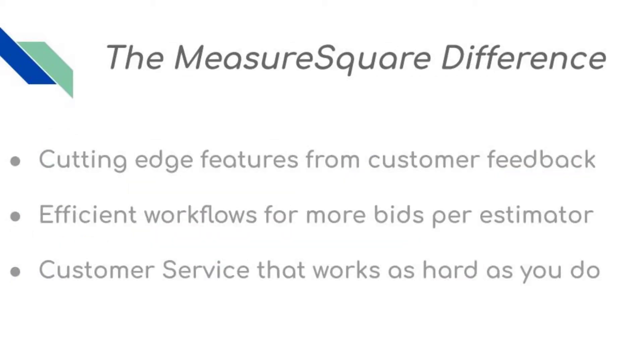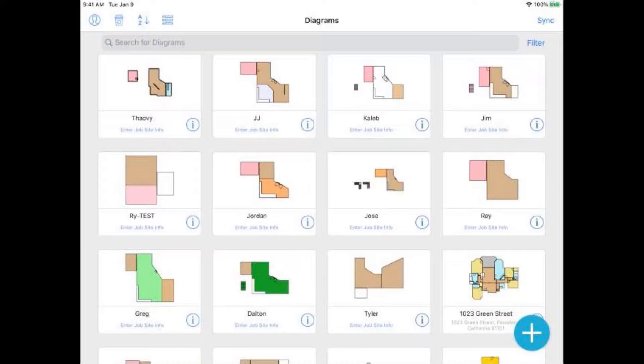With the MeasureSquare difference, you'll get cutting-edge features based off of real-world customer feedback, efficient workflows that help you get out more bids per estimator, and customer service that works as hard as you do.